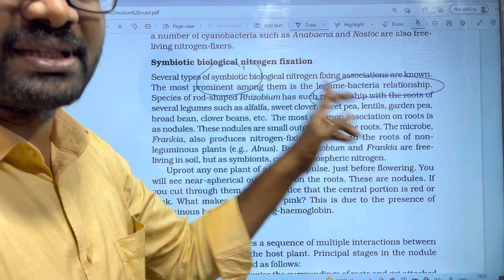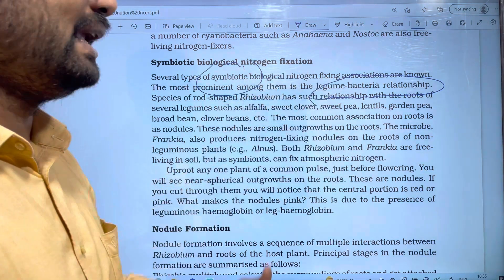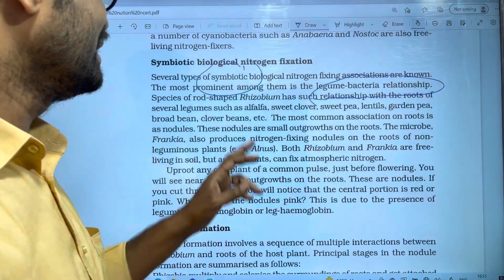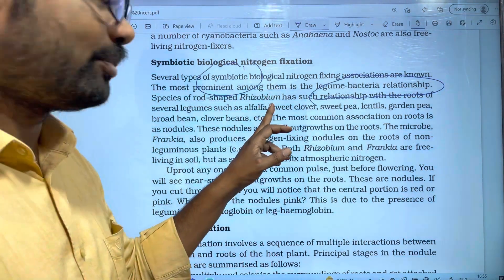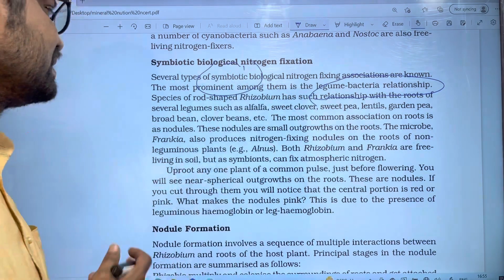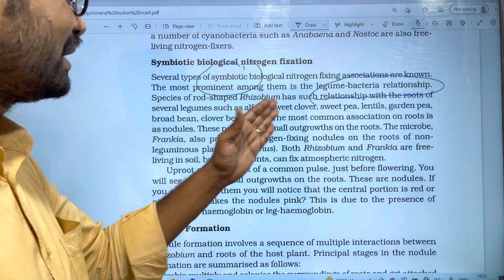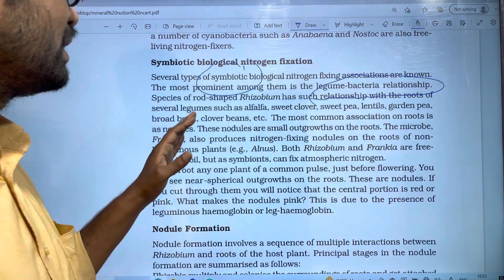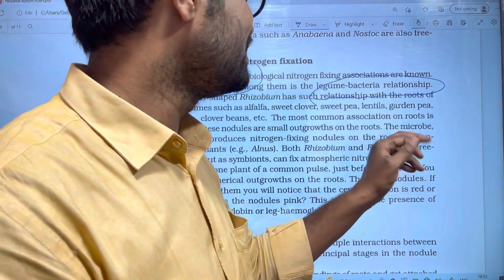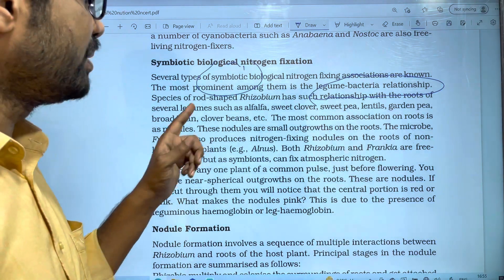These plants are legume plants of the Fabaceae family. The bacteria associated with them is Rhizobium. This rod-shaped Rhizobium forms the most common association on roots as nodules — Rhizobium enters the root.